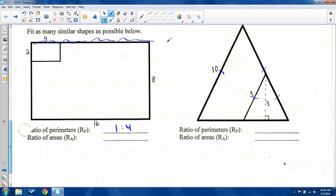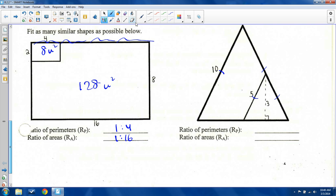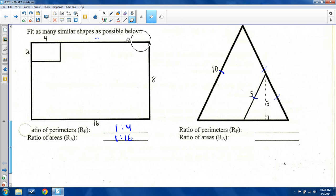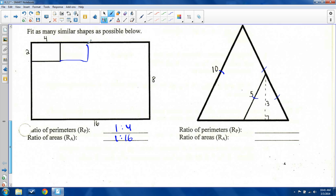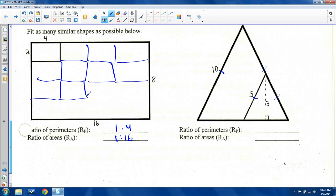Ratio of areas: let's compute the areas and then verify visually. Four times two is eight. Eight times sixteen is one hundred twenty-eight. So is eight over one hundred twenty-eight equal to one to sixteen? One hundred twenty-eight divided by eight is sixteen — yes, we should have a one to sixteen ratio of areas. Now let me draw in rectangles and see if I can fit sixteen of the small one into the large one: one, two, three, four, five, six, seven, eight, nine, ten, eleven, twelve, thirteen, fourteen, fifteen, sixteen. Yes — sixteen fit.